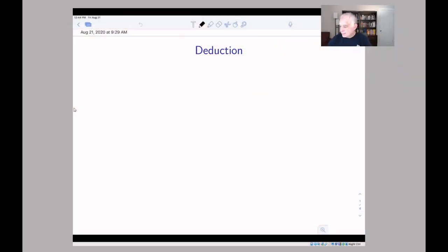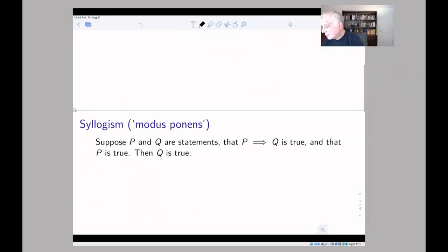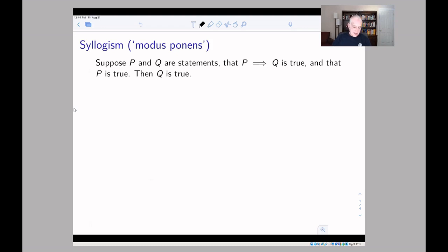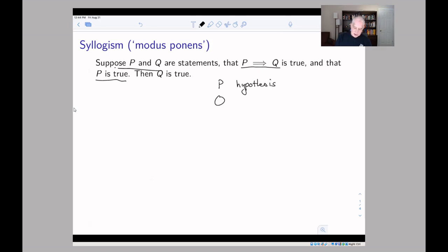There are three types of logical deduction pointed out in the text. The most famous one goes back to ancient times and is called the syllogism. The syllogism works like this: you imagine that you have two statements p and q. Here, p is called the hypothesis and q is called the conclusion.